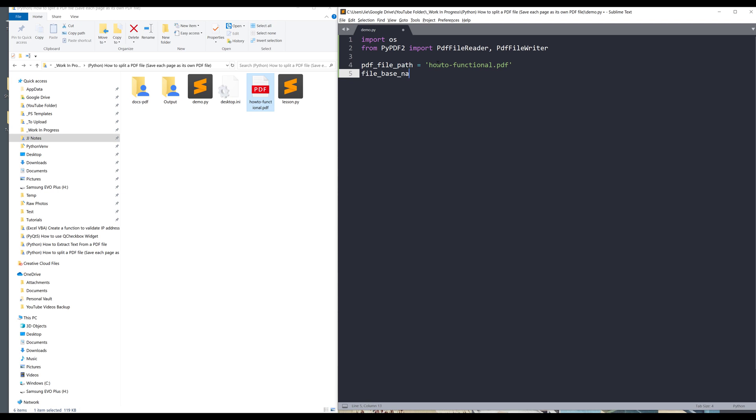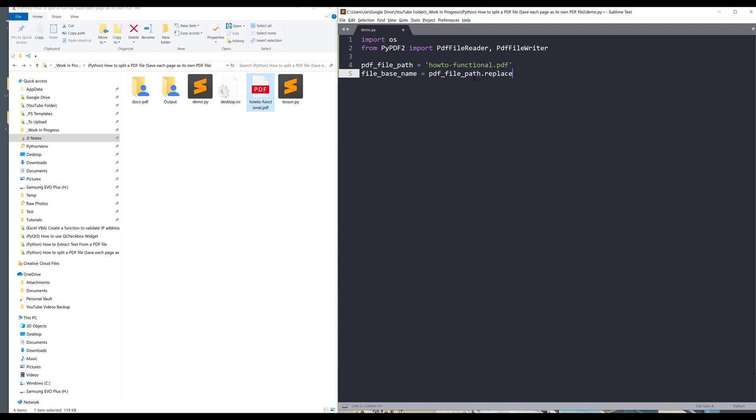Let me grab the file path. Since my script and my file are stored in the same folder, I can just provide the file name. Next I want to grab the file base name, so the file base name is just the file name without the extension. I can just take the pdf_file_path variable and use the replace method to replace the .pdf extension with empty strings.